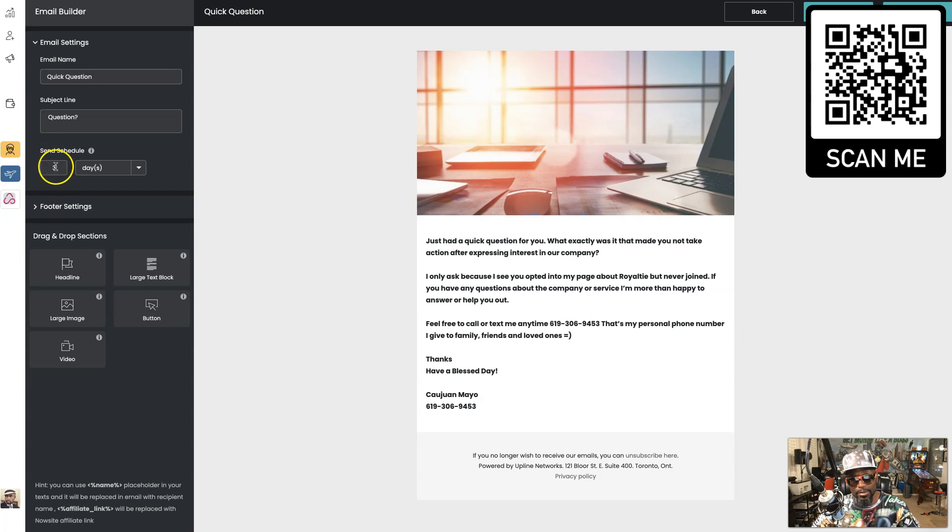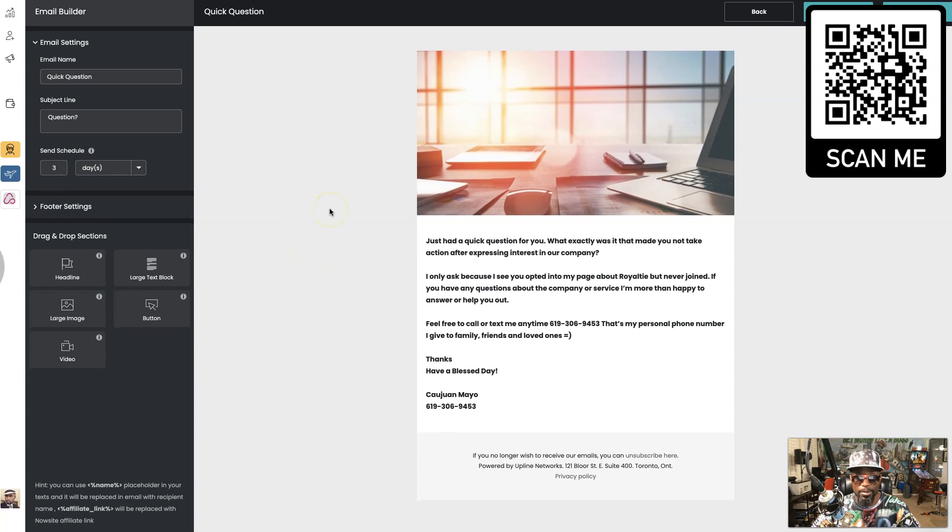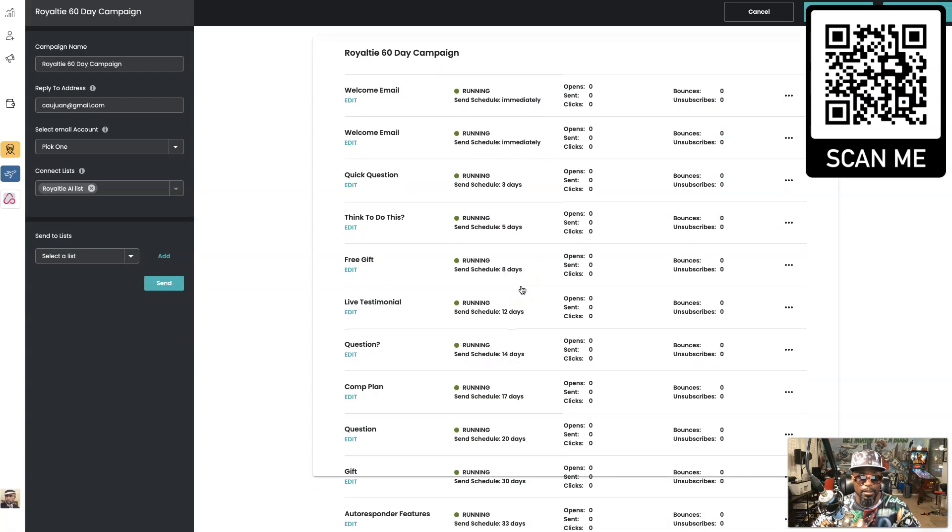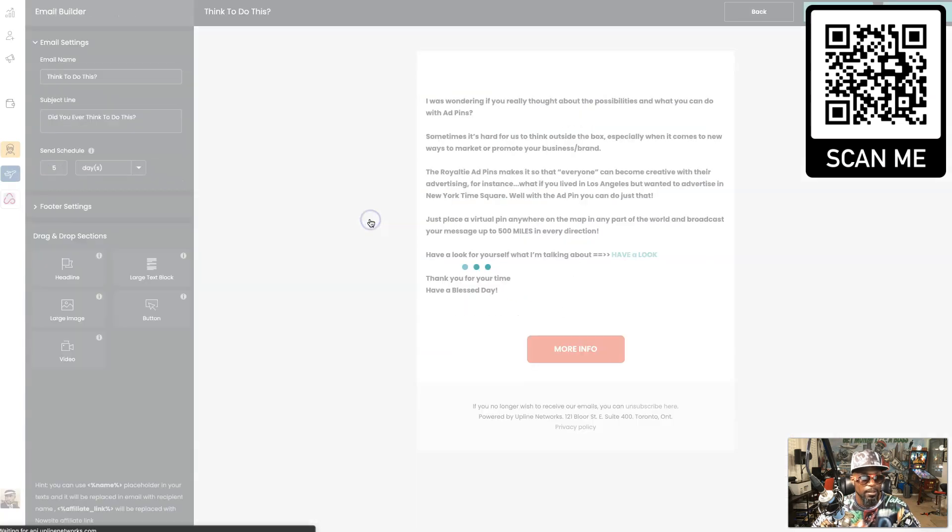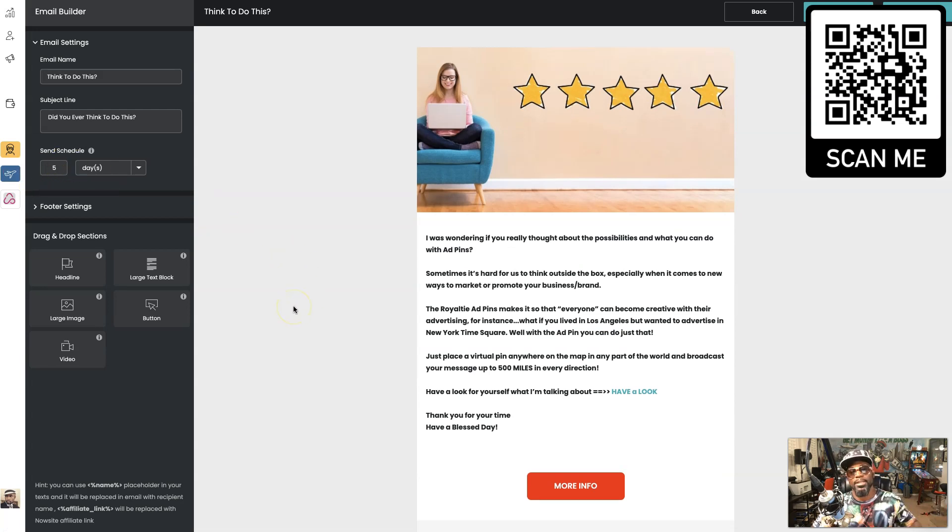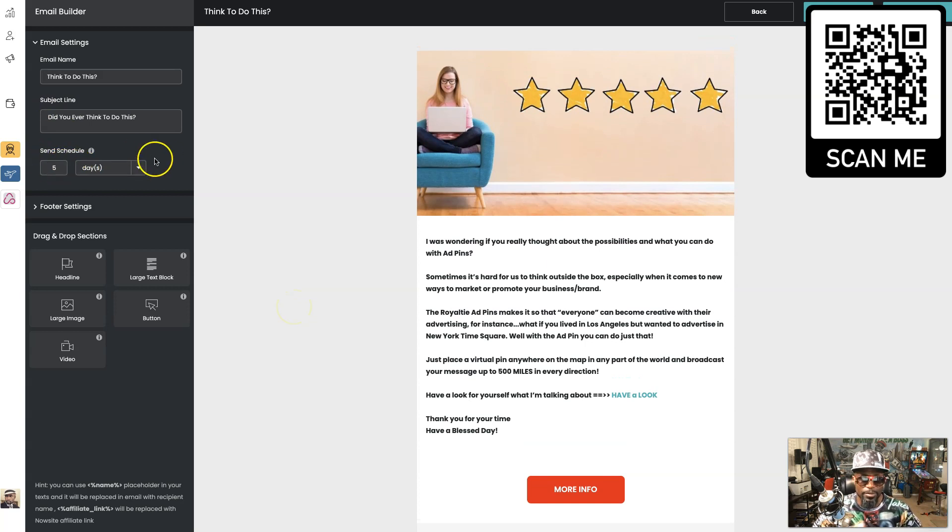That first one goes out immediately. But then the second one, you see, says it goes out three days. So three days from the time that the first one went out, then this one goes out. And then this one goes out five days.